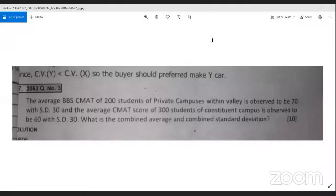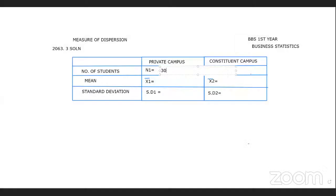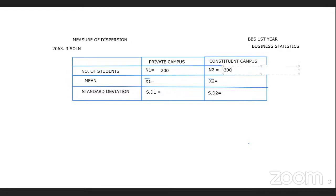From the question: for private campuses, n1 is 200 and n2 is 300. The first group has 200 students and the second group has 300 students.